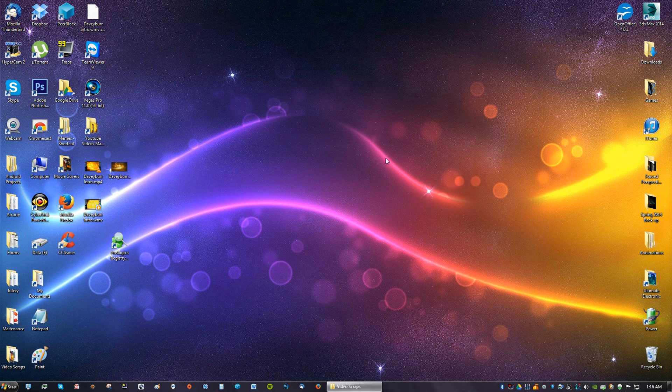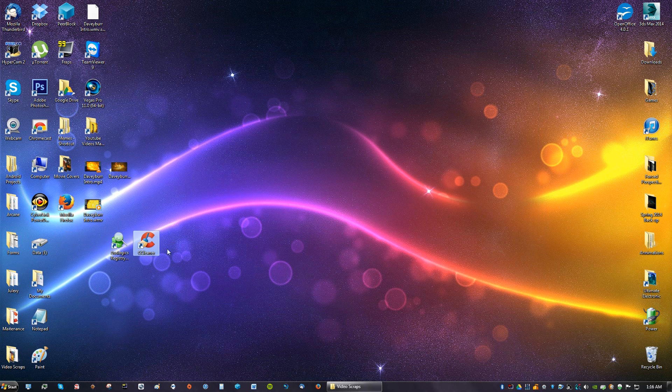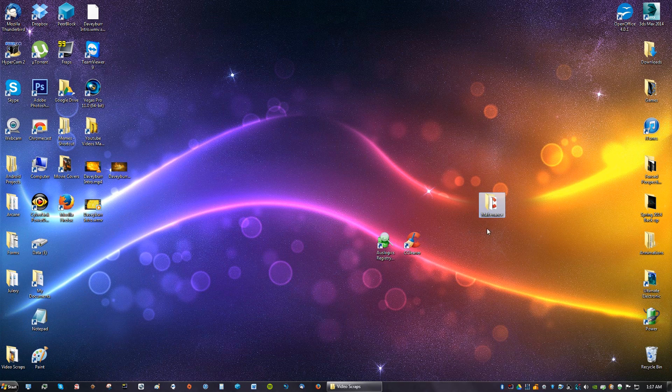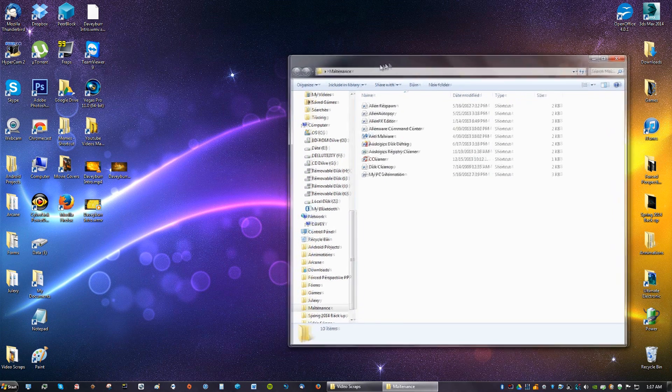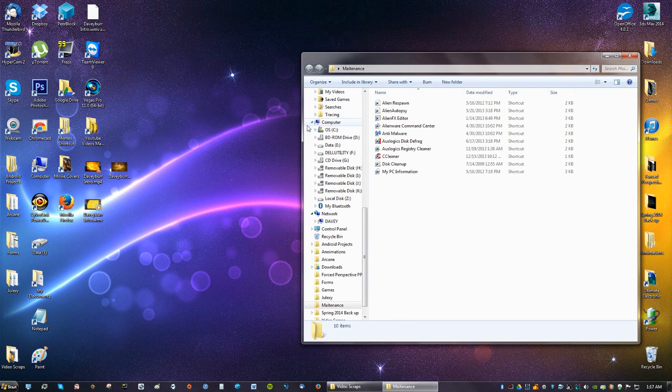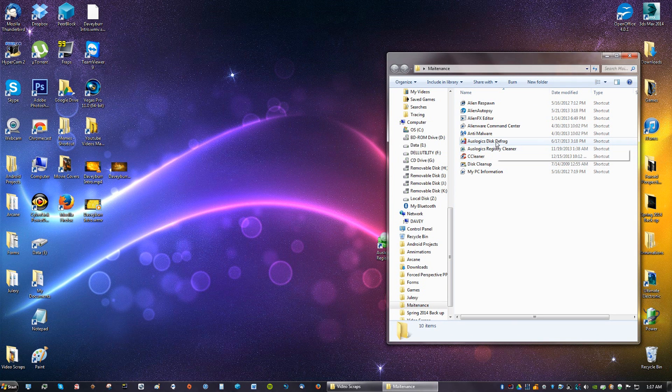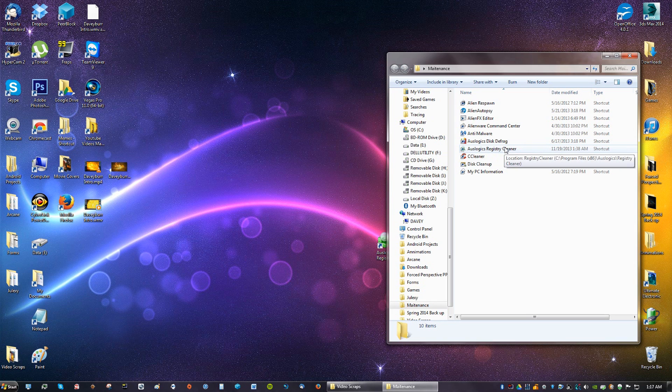Your registry is clean. It was that easy, very simple and very fast. These two programs you can put, like I said, in a maintenance folder. Let me show you what I did. I have a maintenance folder here. I have all my maintenance in here: CCleaner, my Disk Cleanup, Auslogix Disk Defrag, Auslogix Registry Cleaner, and Anti-Malware.